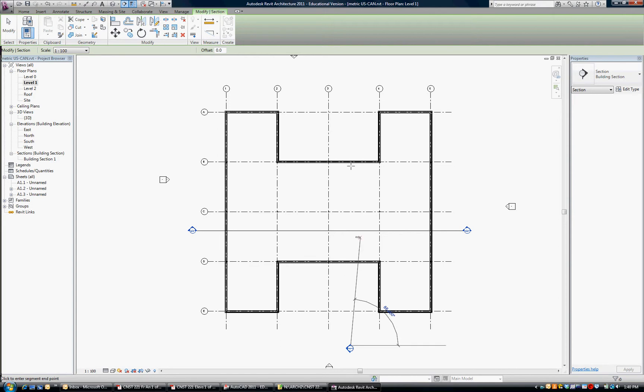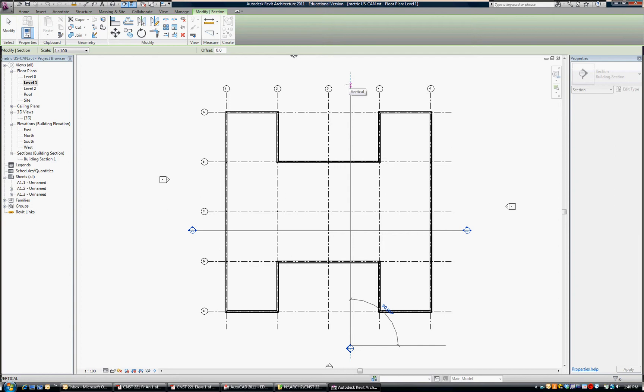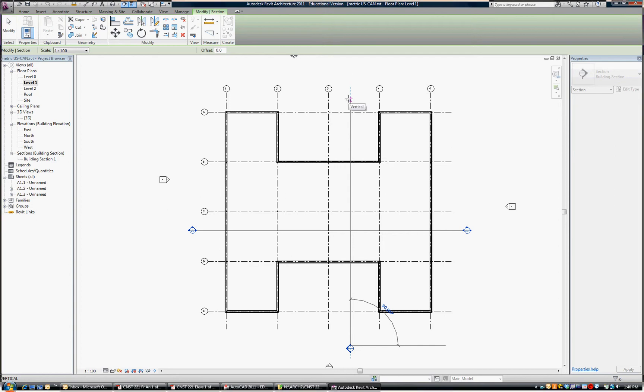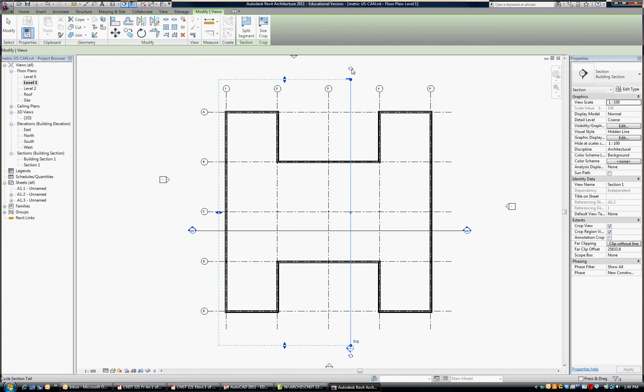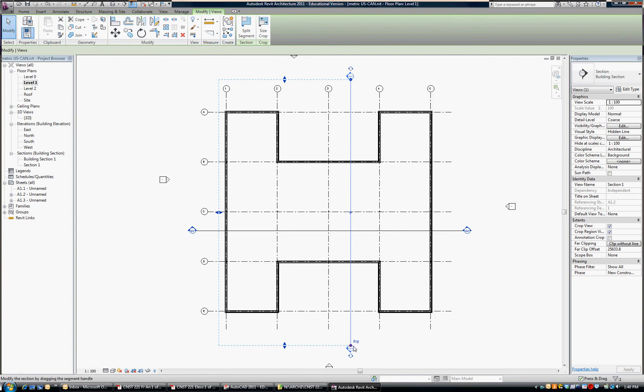So I'll click here, and out here. And I'm going to cycle that symbol through so we get an arrow on both sides, just like we do for the other building section.